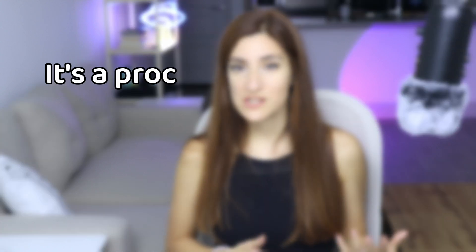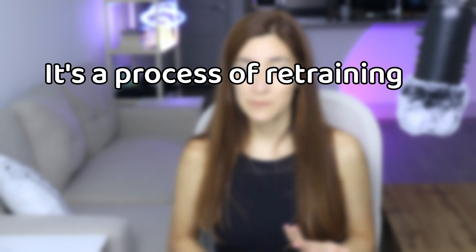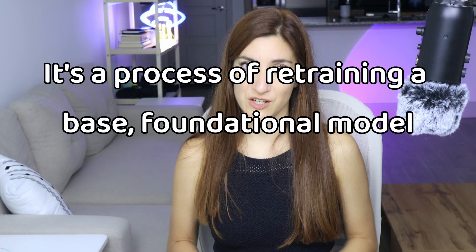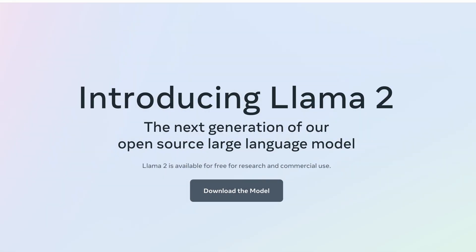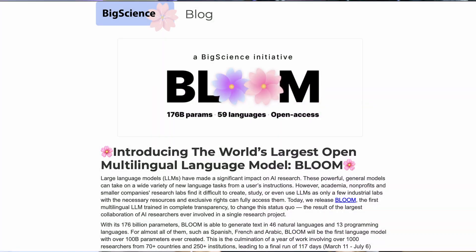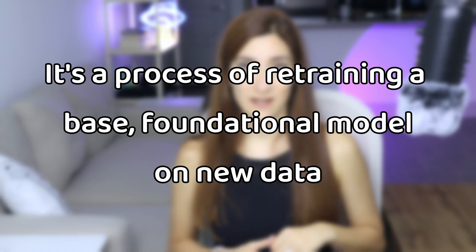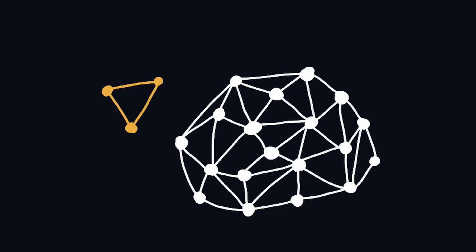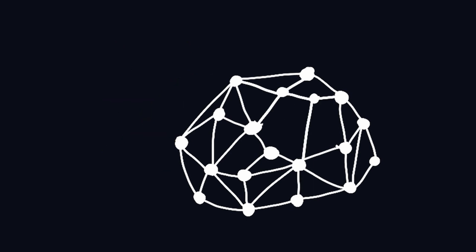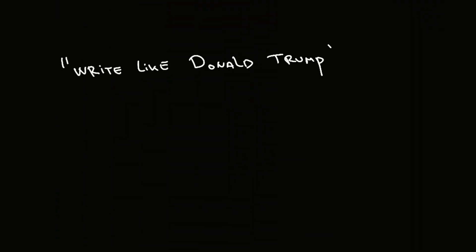Let's quickly define fine-tuning. It's a process of retraining a base foundational model such as Llama, GPT, or Bloom on new data. You're not teaching your large language model new information; instead, you're guiding it to restructure its existing knowledge. You're teaching the model how to behave or how to communicate in a specific manner.